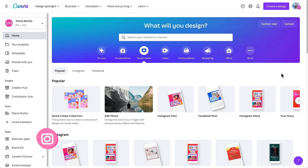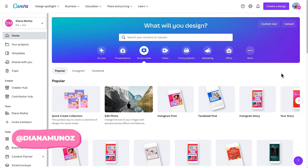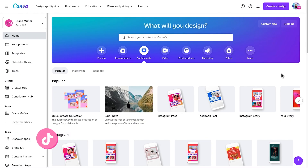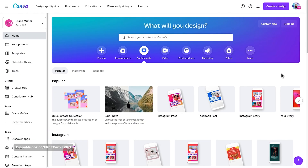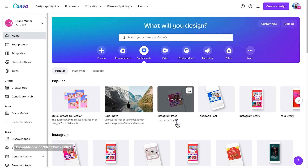First I'm going to show you how to create the animated GIF which we're going to end up transforming into a WhatsApp sticker. To create the animated GIF we're going to use the free version of Canva. I'm in the social media section of the homepage and I'm going to select an Instagram post because it's a square format. I'm going to select it and create blank.